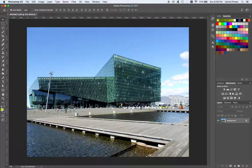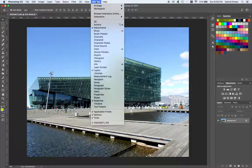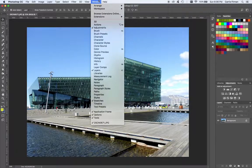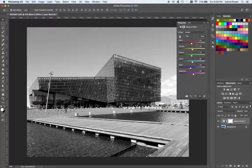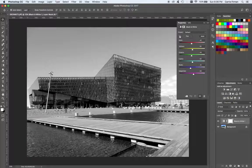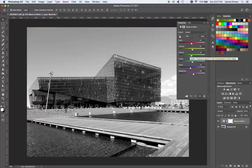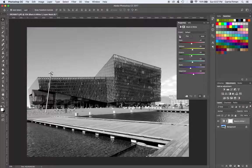I'm going to use the black and white adjustment layer. If you don't have your adjustments panel, you can find it in the window menu. Usually when you click this, the image is a little flat and could use a bit more contrast. What's great about having all of these sliders is you can really control which color tones are adding or subtracting the grayscale value.